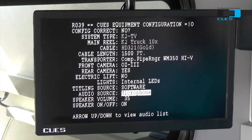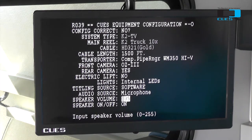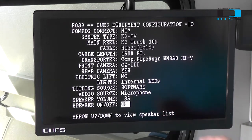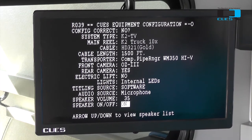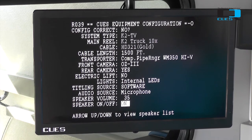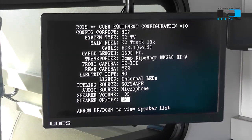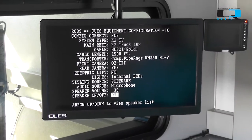Audio source is our next option. It's currently selected to microphone, but there is also an option of auxiliary. The speaker volume defaulted out of the factory is 35, which tends to be about the best for our speaker volume. This last option is for our K2 Portable systems only — it allows you to turn on and off the external speaker built into the K2 Portable system. For now, we'll just keep that on.